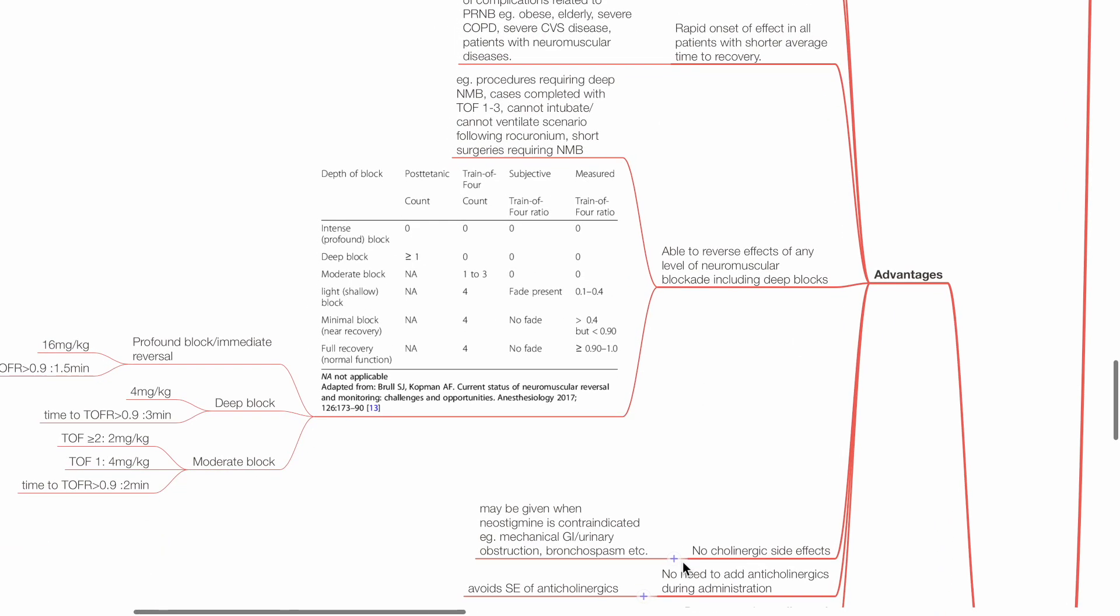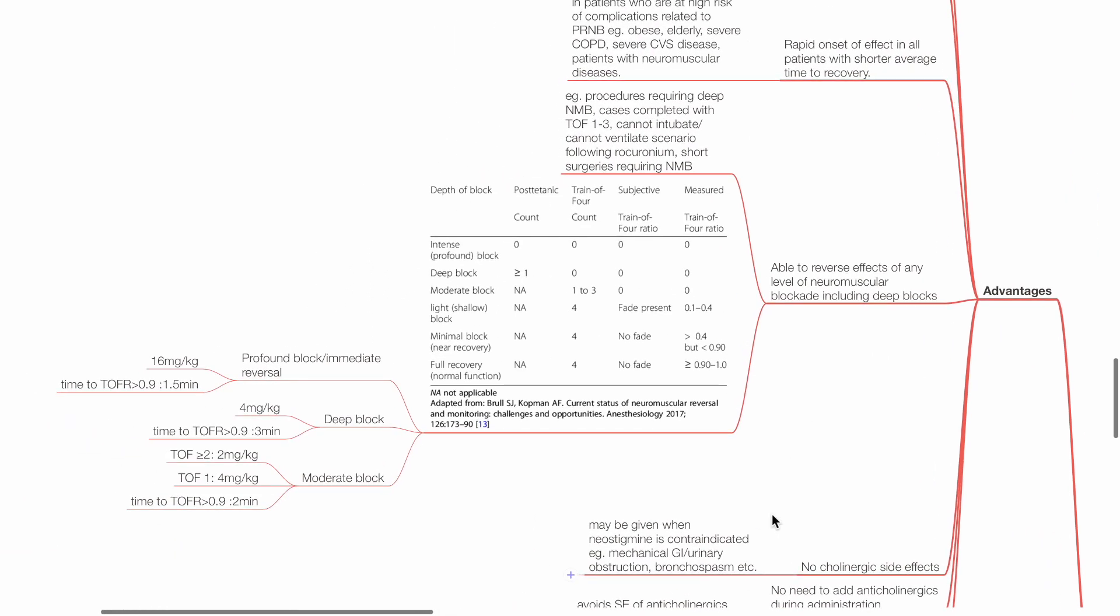Sugamadex is able to reverse the effect of any level of neuromuscular blockade, including deep blocks for rocuronium and vecuronium. For example, in procedures requiring deep neuromuscular blockade, cases completed with TOF count of 1 to 3, cannot intubate cannot ventilate scenario following rocuronium, and short surgeries requiring neuromuscular blockade.